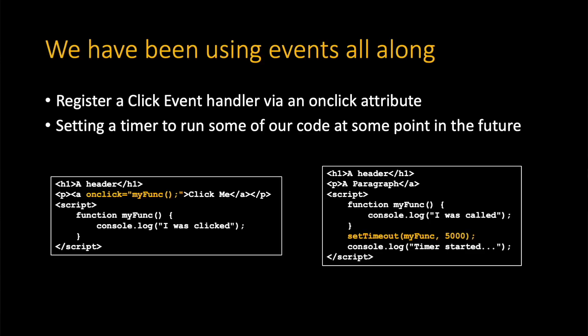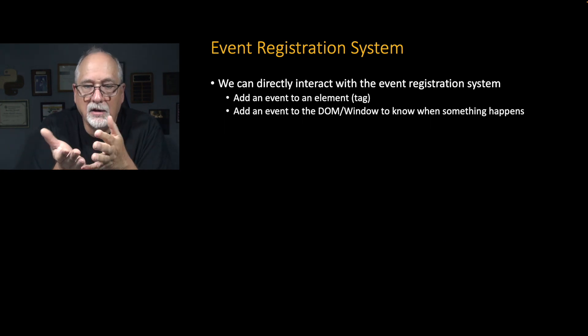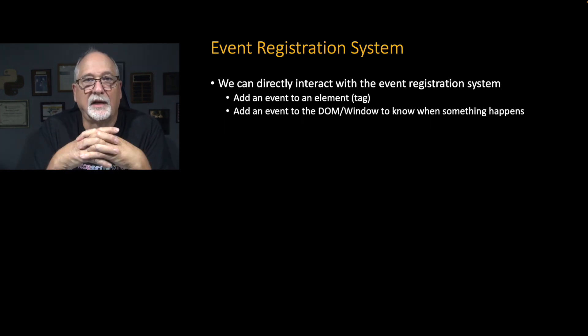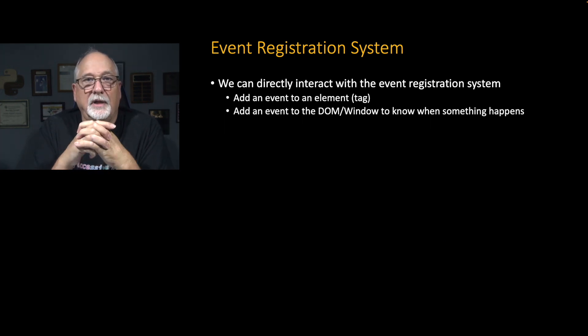We're just doing it with the shortcut of the onClick attribute. And then when we do a setTimeout, we're actually creating a timer event. So the timer starts, and then when the timer expires, the event fires and our code is run. So we've been doing this all along. But there is an entire event registration system inside the browser.